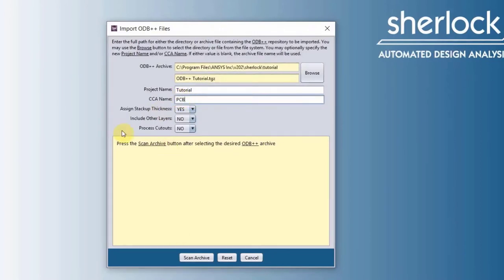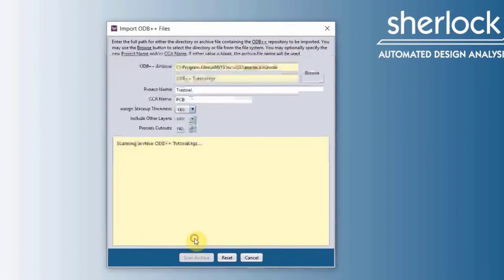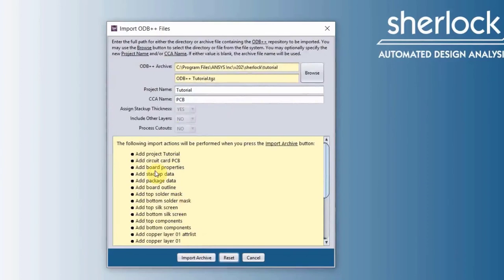And now here it says press the scan archive button after selecting the desired odv++, scan archive. If you know about property mapping, this is how you mess around with it. If you don't, don't worry about it, click OK.